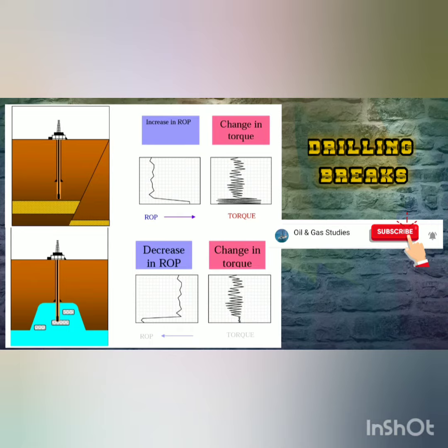Hello viewers, hope you are doing well. Today I bring a very special topic for you about drilling breaks.